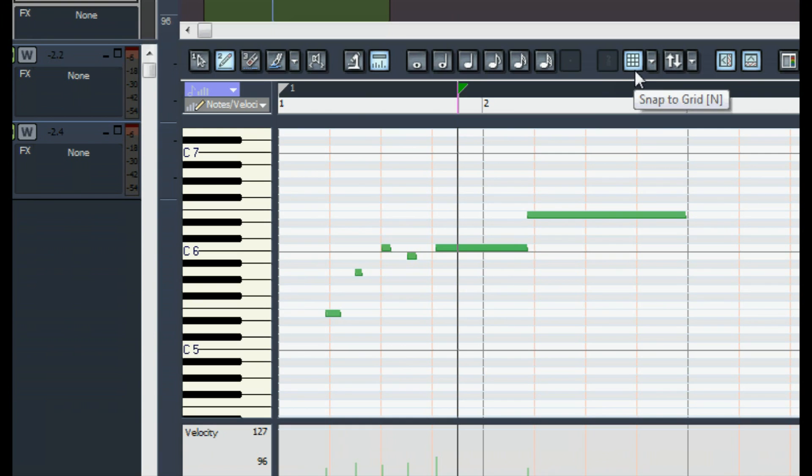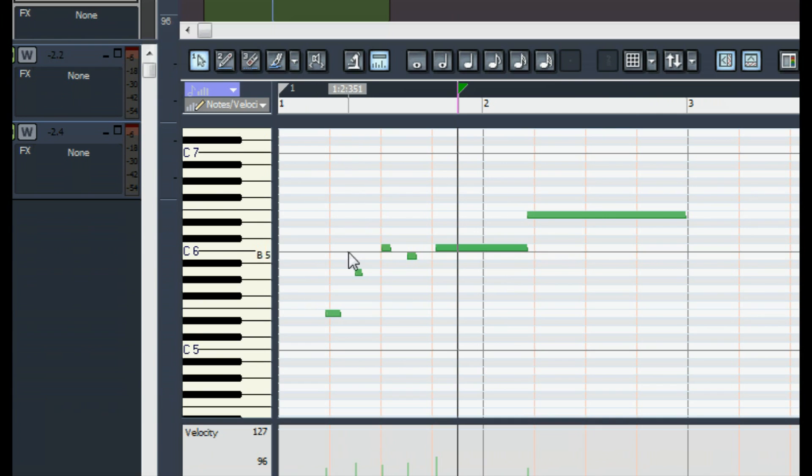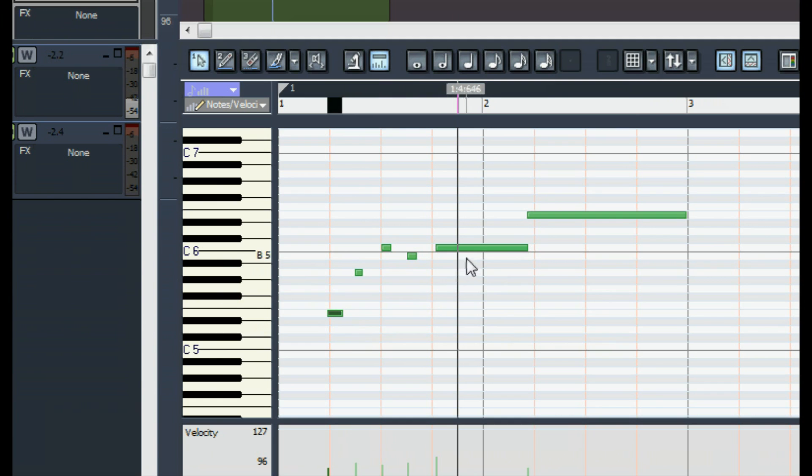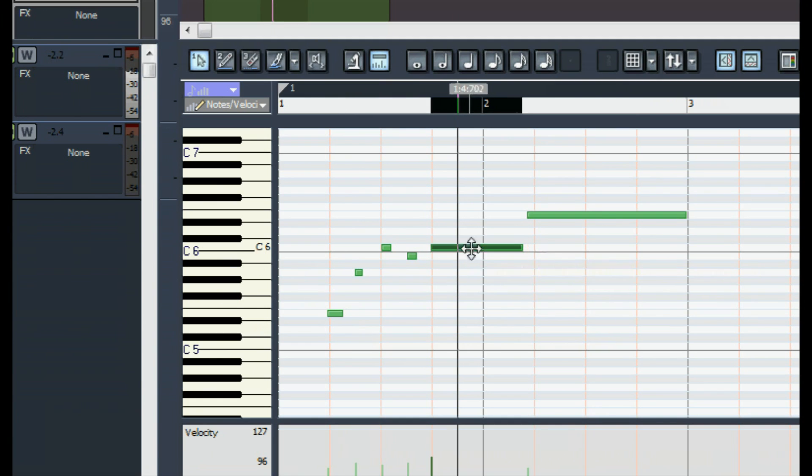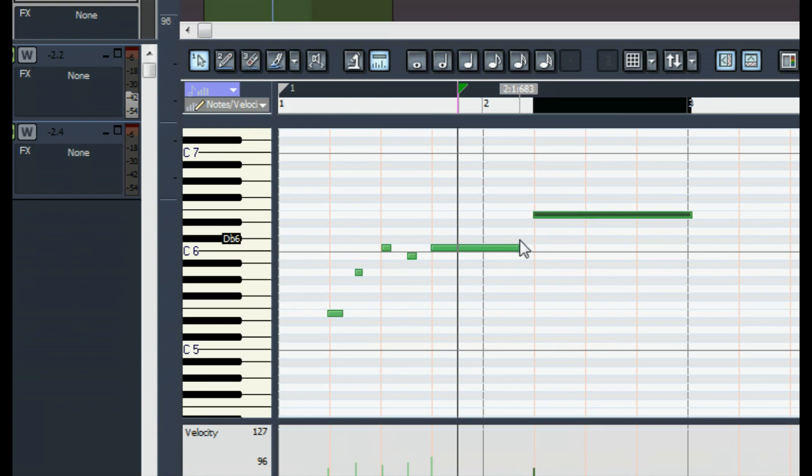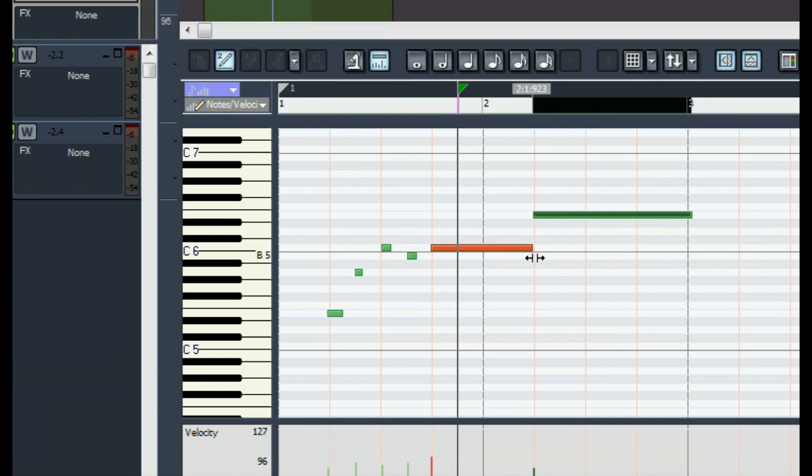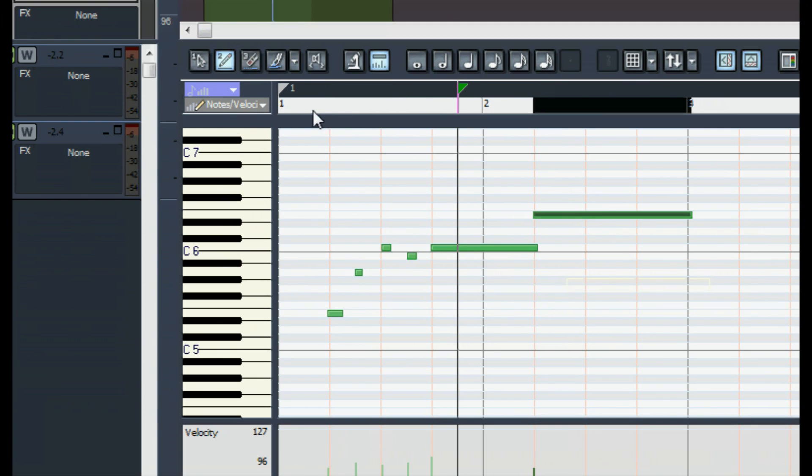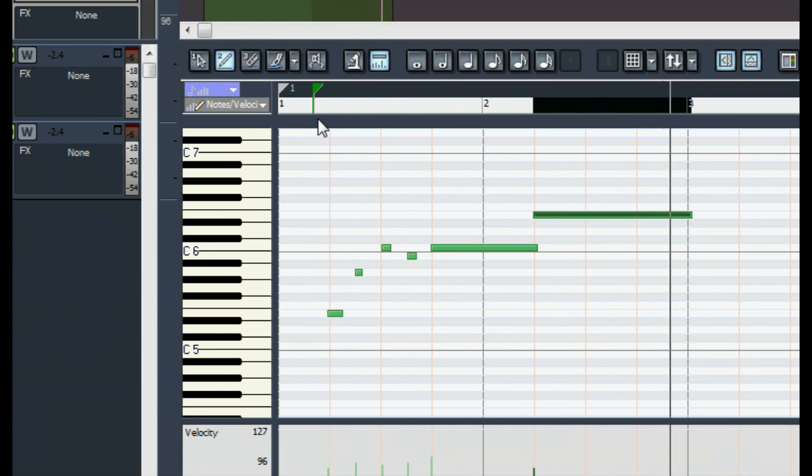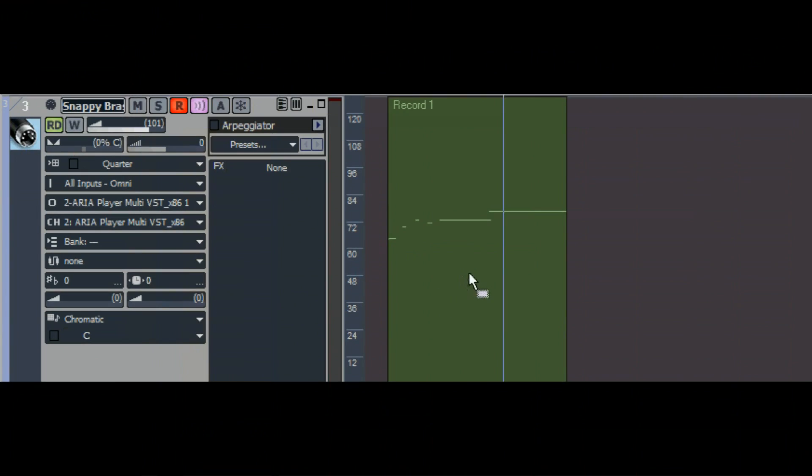Here's the snap to grid button. We're going to turn it off so that our edits aren't quantized, aren't rounded off and overly perfect. That note was a little early. This one's late. This one's a little bit too early. That's good enough. And let's make this note last longer. Well that sounds fine.